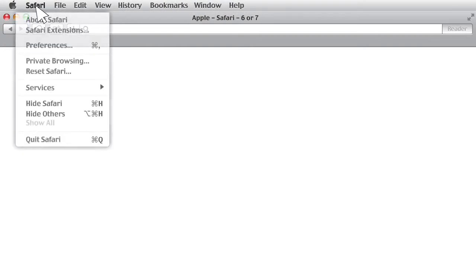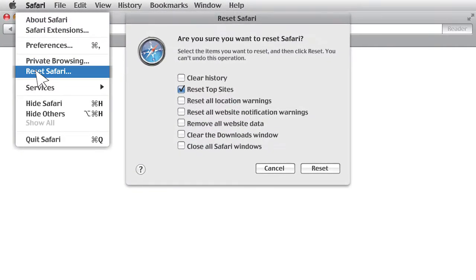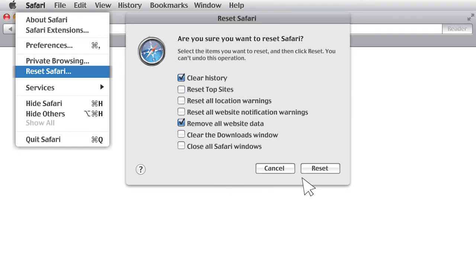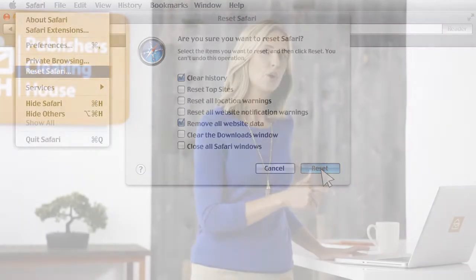Got Safari 6 or 7? These instructions are for you. Open the Safari menu in the top left-hand corner of your screen and click Reset Safari. Check off Remove All Website Data and Clear History. Make sure you remove the check marks from all the other boxes. Click the Reset button, then close and reopen your browser.